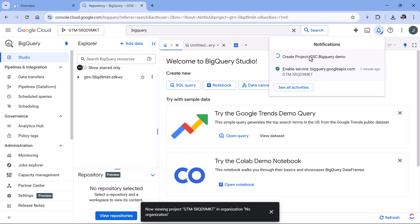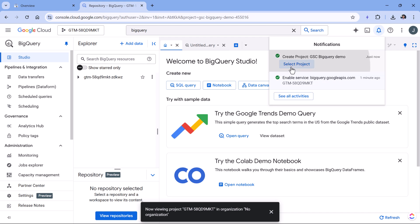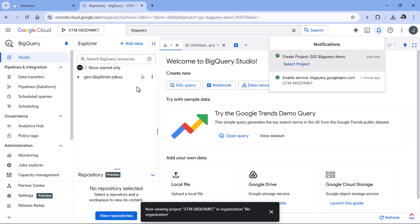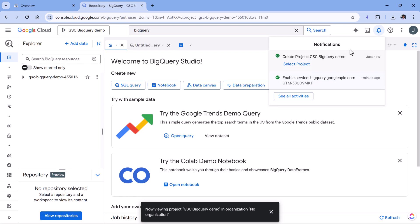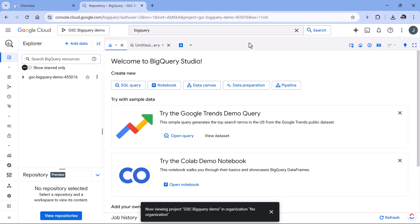So the project is being created, then I will select that project. And since I have already enabled the BigQuery API, I just go here. I'm redirected right here.